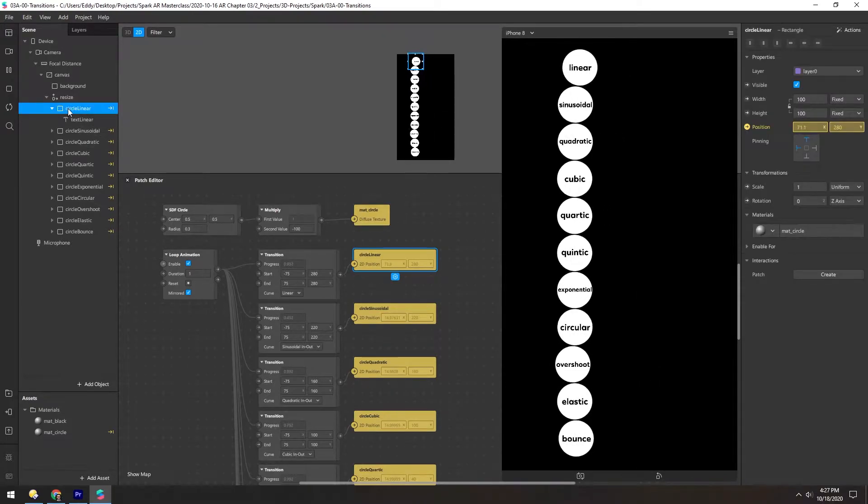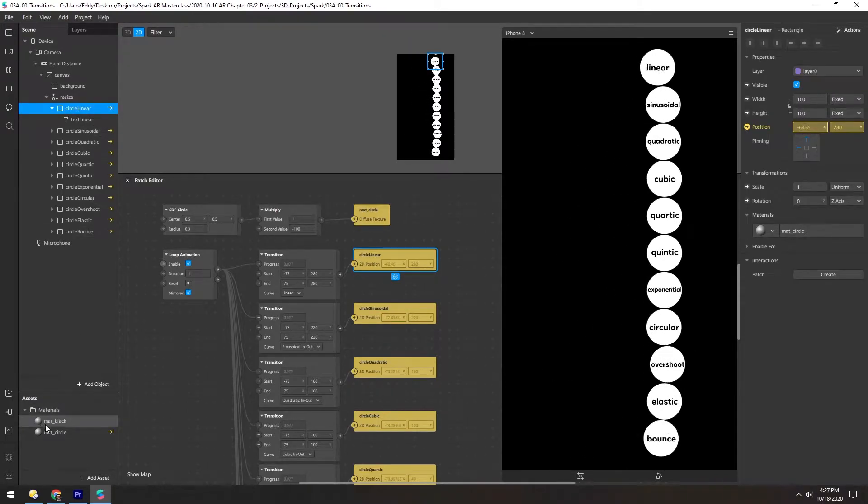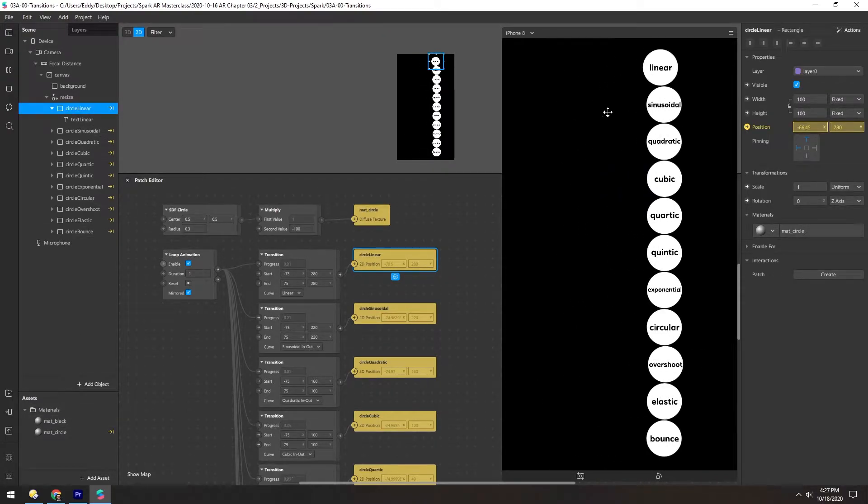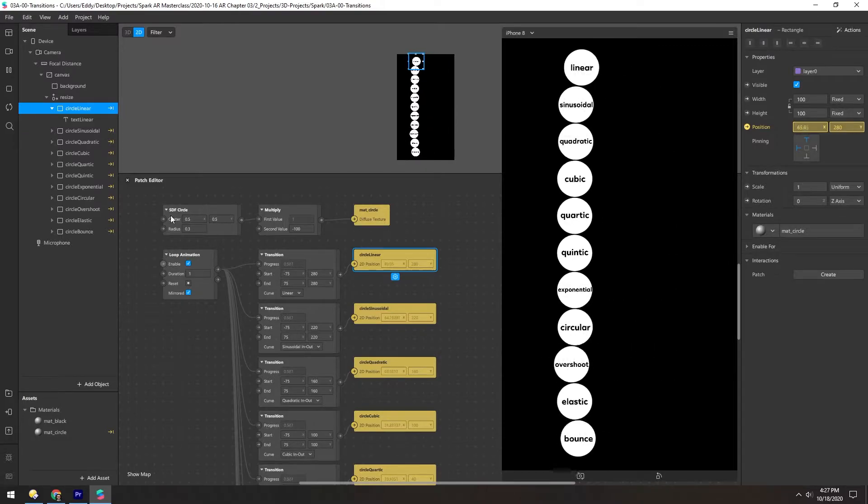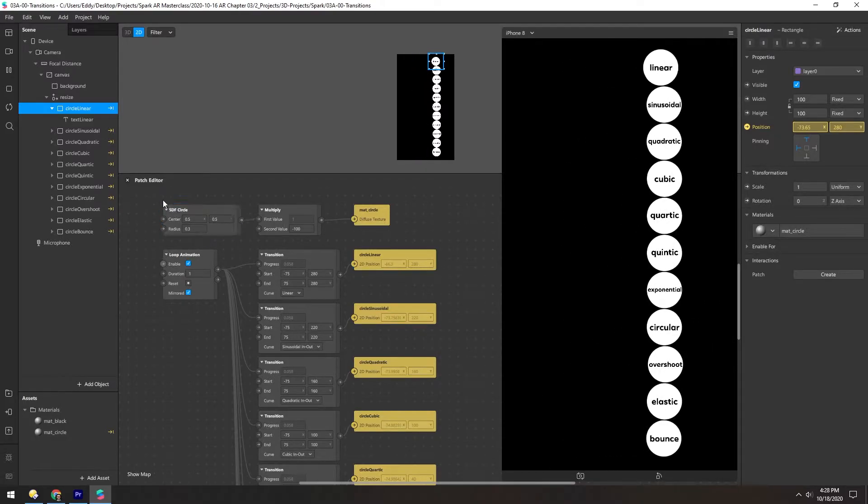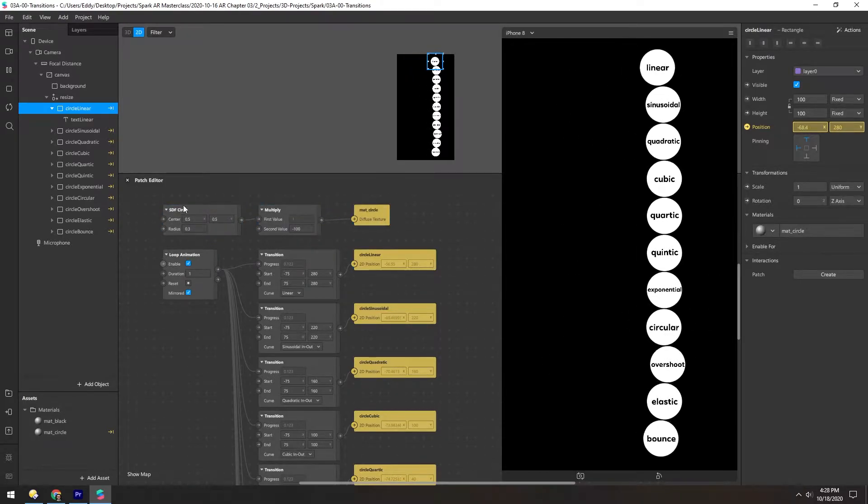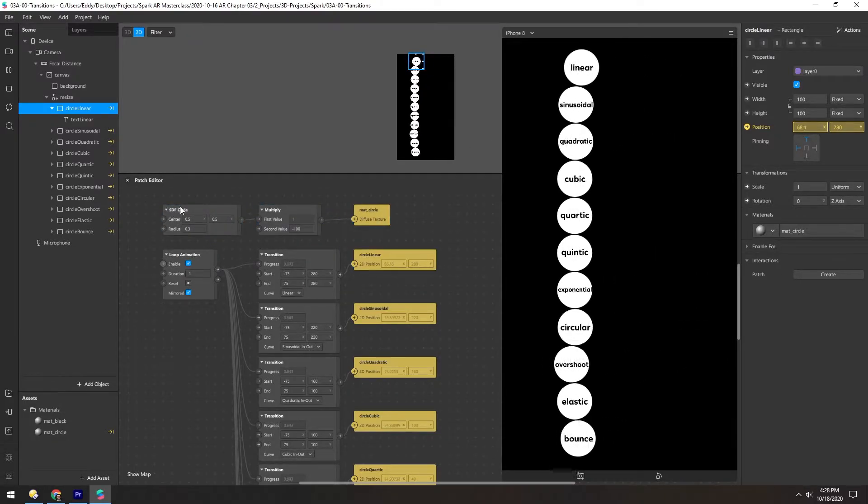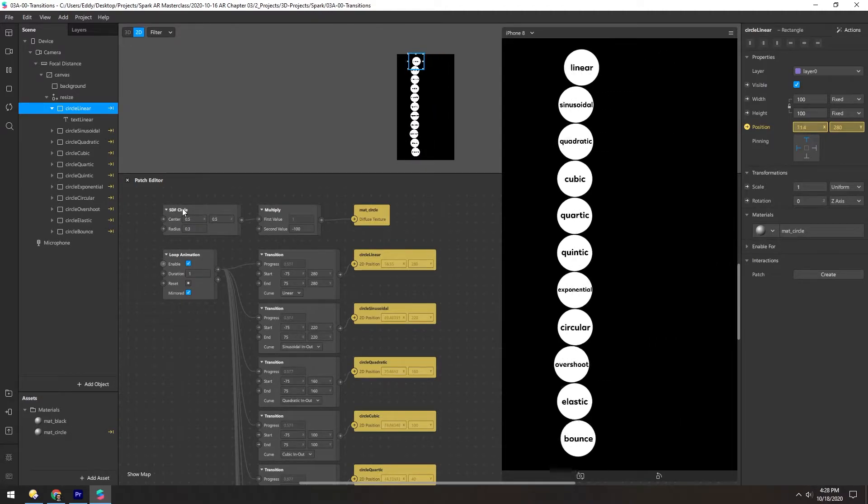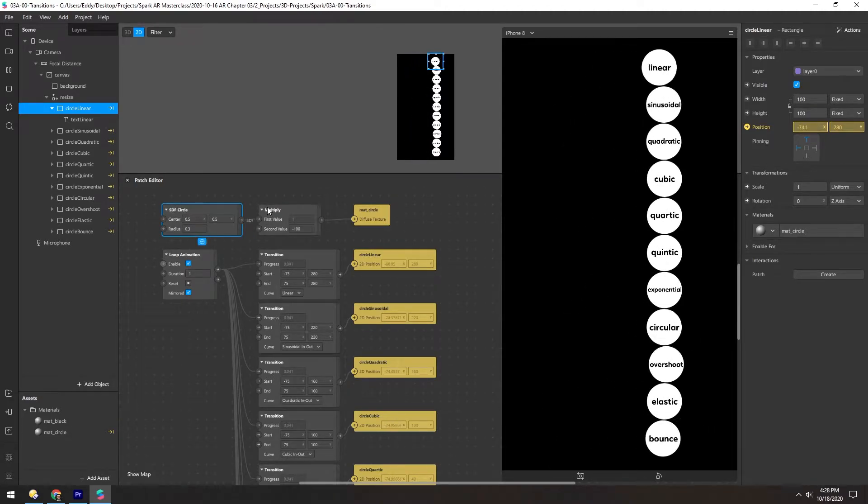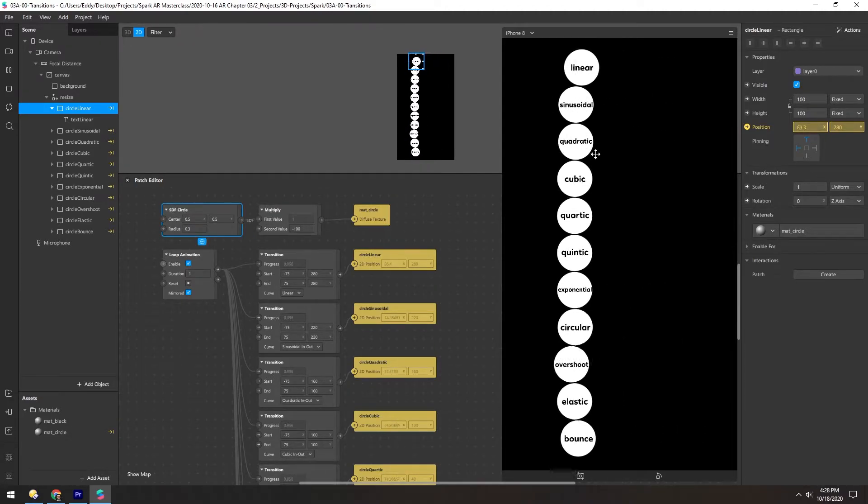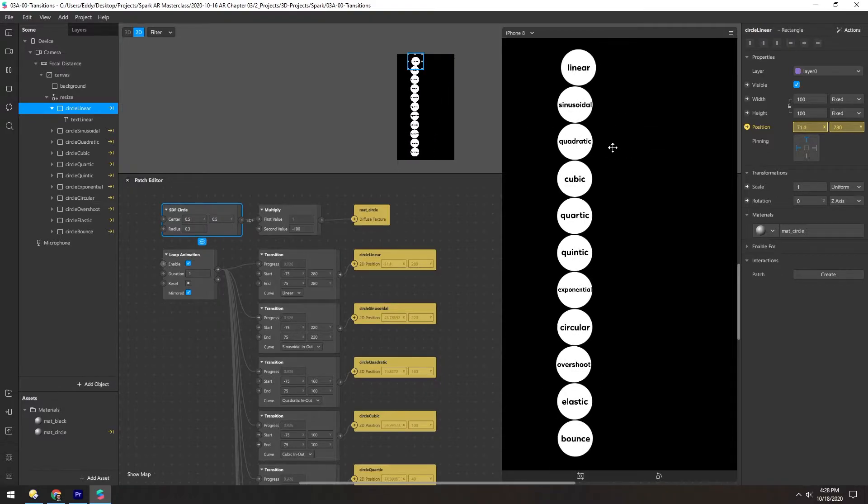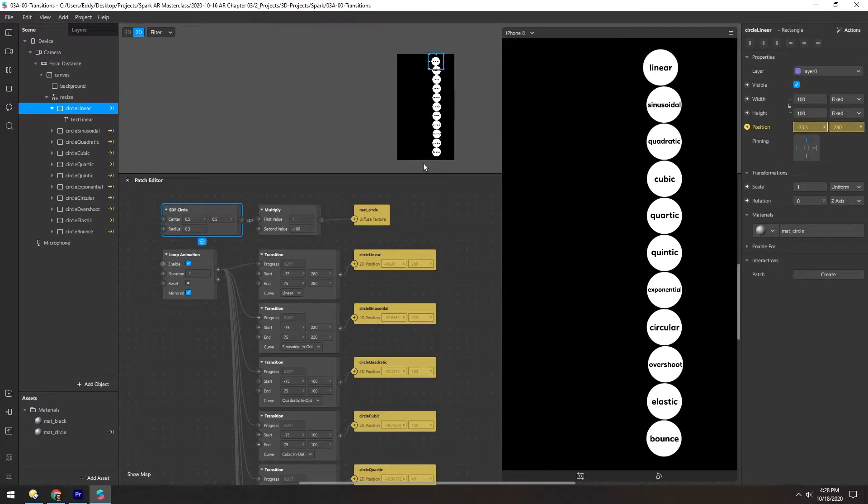And these circles are just planes with a material that has a circular shape on it. And you can see these patches make the circle. And we'll get into SDFs later. But it's just a basic circle with a multiply to make it strictly black and white and not kind of soft.